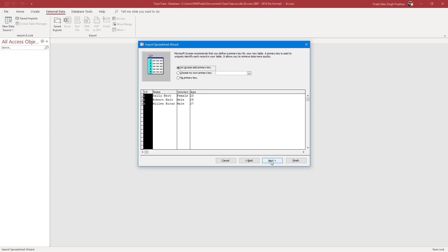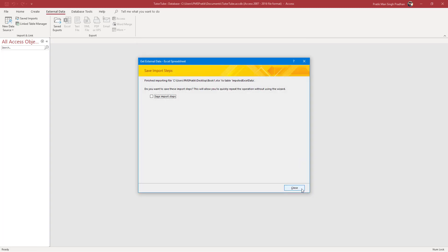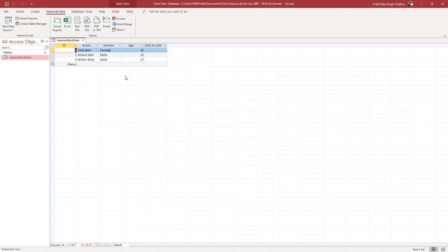I'm going to click Next and then Next again. You can name the table — I'm going to call it Imported Excel Data. Once I do that, I'll click Finish and then close this dialog. You can see that Imported Excel Data now appears, and if I double-click on it, you can see the Excel data right here.